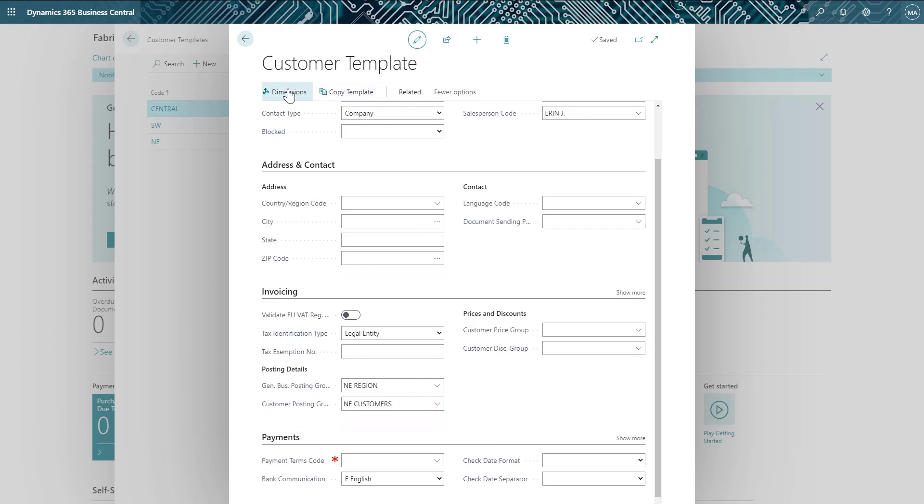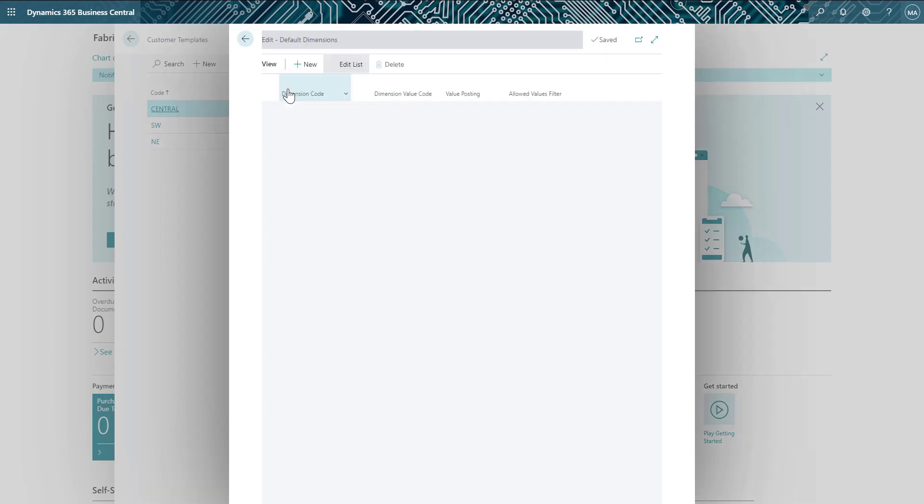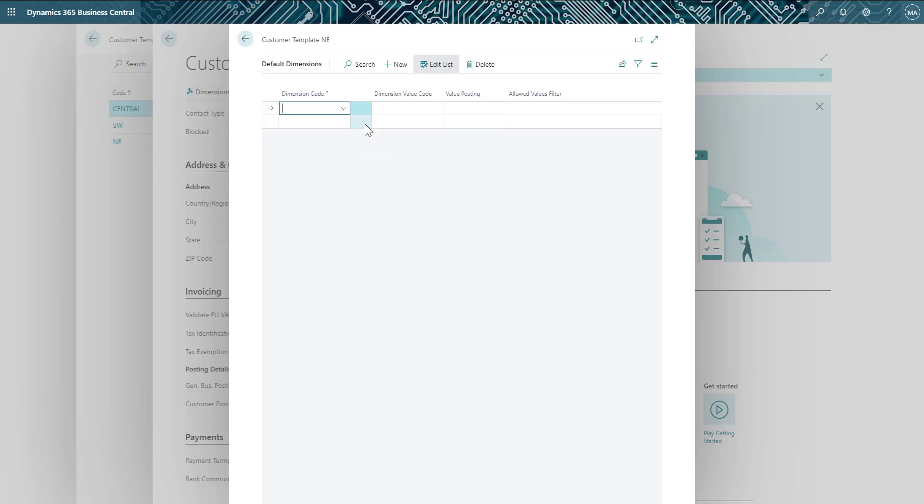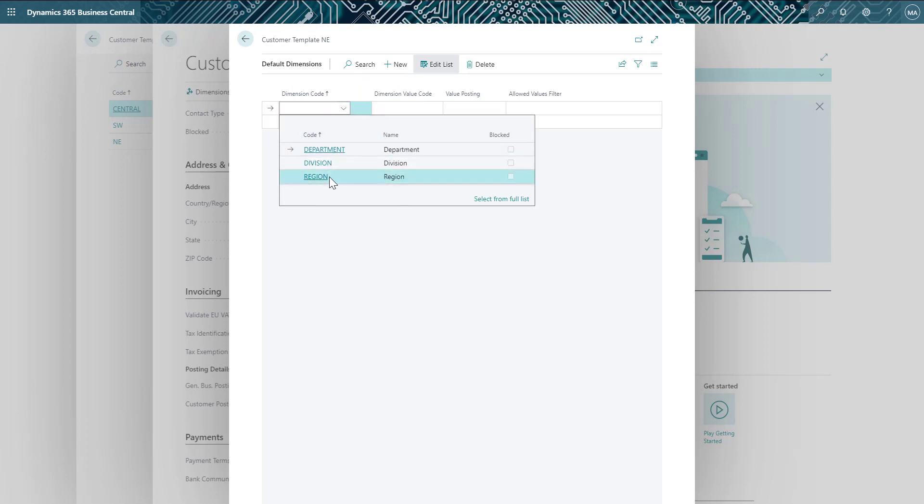Finally, let's set that default region dimension value so that transactions posted to the sales account are categorized correctly, similar to using the Northeast segment value in GP.